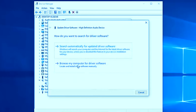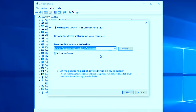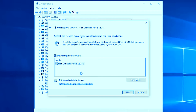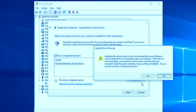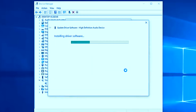Click 'Update driver' and choose the second option: 'Browse my computer for driver software'. You don't need to choose any location — instead, pick 'Let me pick from a list of device drivers on my computer'. You will see one or more options. Choose 'High Definition Audio Device' and click Next, then click Yes. It will update all the audio-related drivers on your computer.